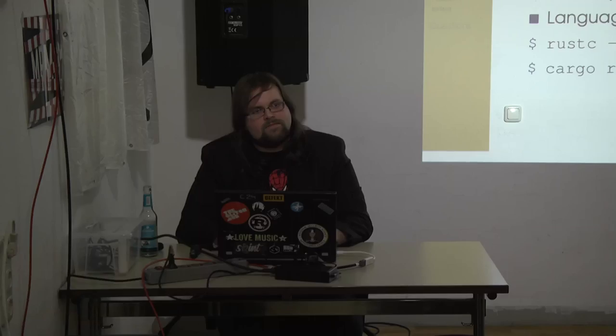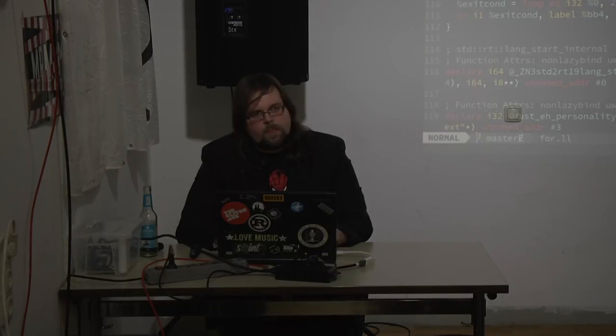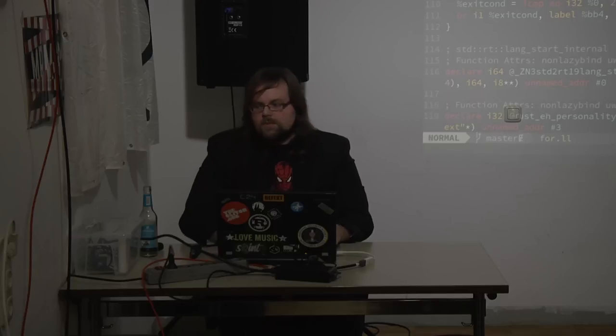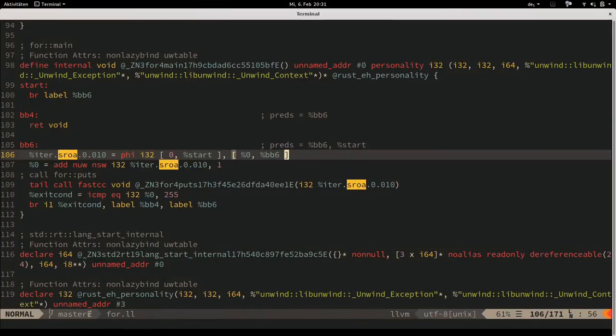Q: Where does the phi node come from - is there a machine instruction for it? A: Phi is a concept specific to single static assignment form, existing for compiler intermediate representations. It's then expanded appropriately by the compiler during code generation - typically that variable becomes a register, and on the backward edge to the same basic block, the compiler ensures that register gets its next value before branching back.